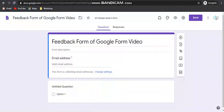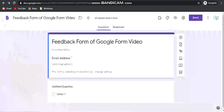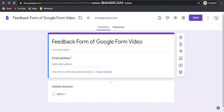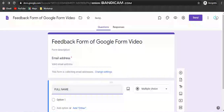Here one option is given — that is collection of the email address. It will appear only if in the Settings option the 'Collect email addresses' is enabled. For that reason, the email address is required, and when the participant or the student fills this form, they should be logged in through their Gmail account.